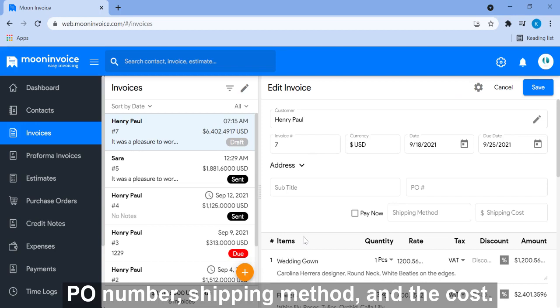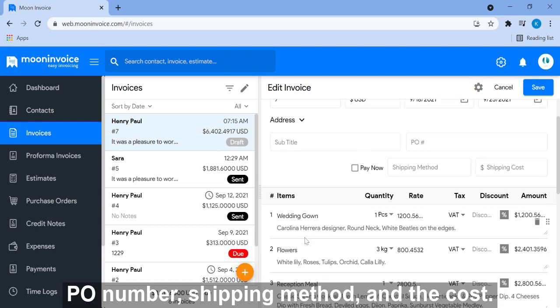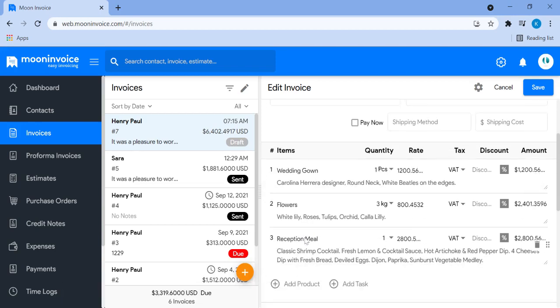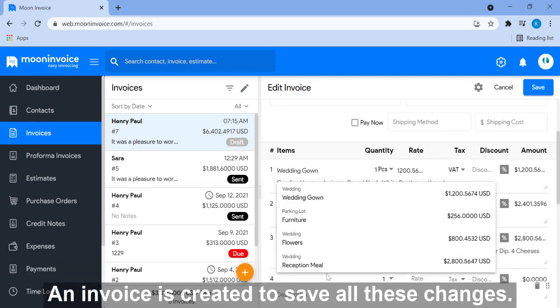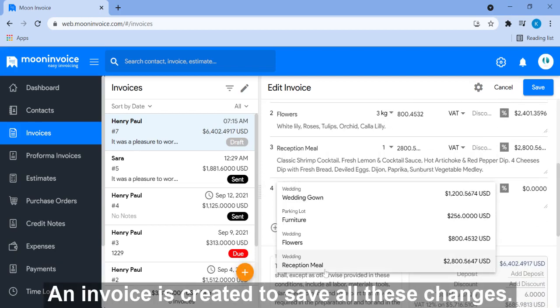PO number, shipping method, and the cost. Now select the task which we have already created in the project and that's it invoice is created, save all these changes.